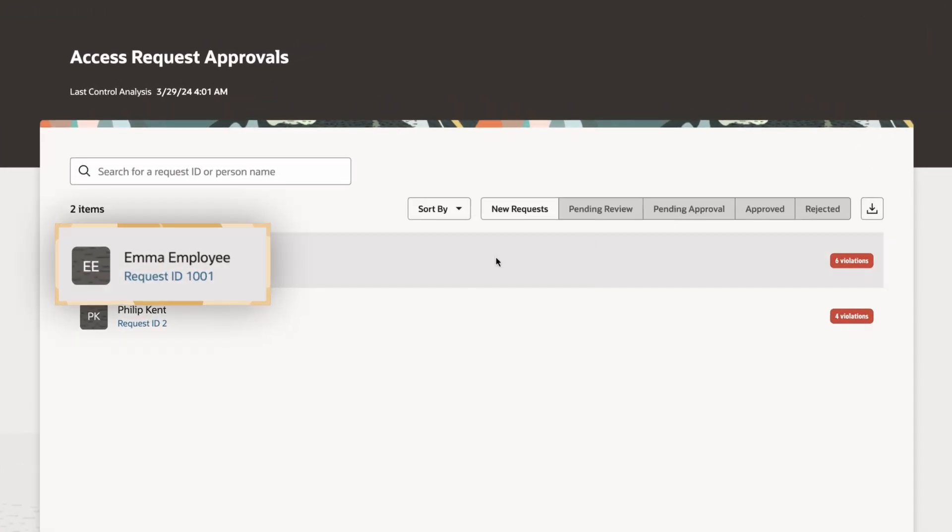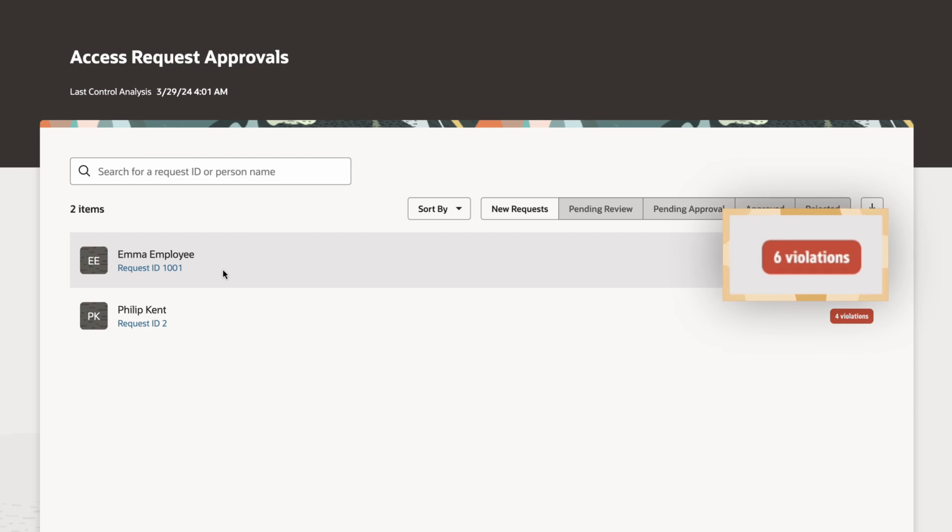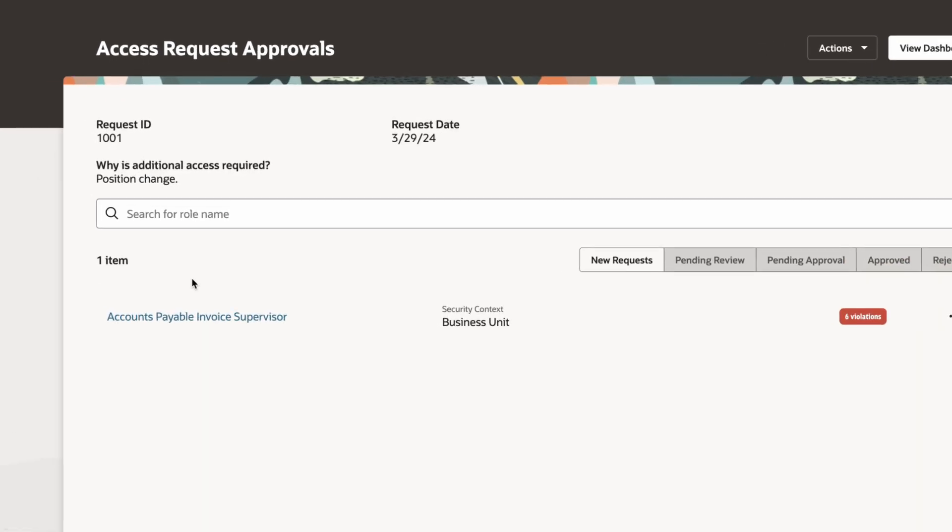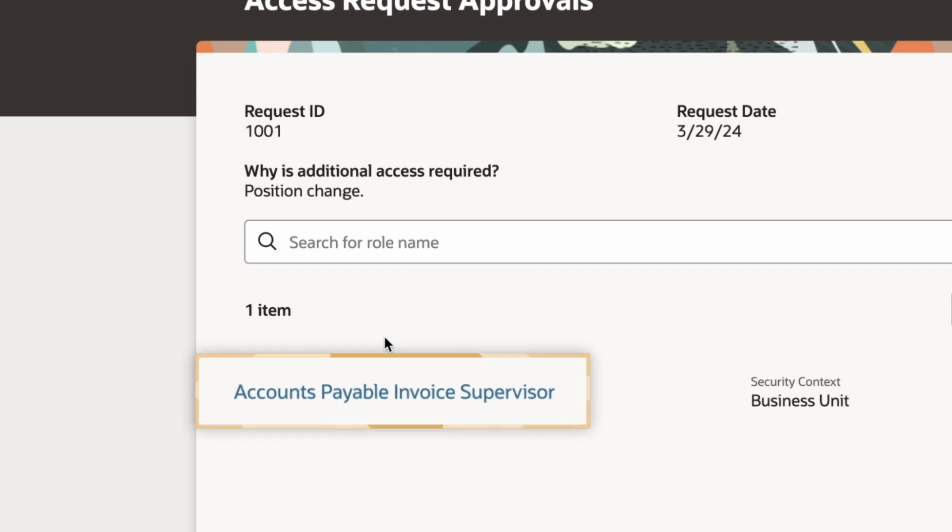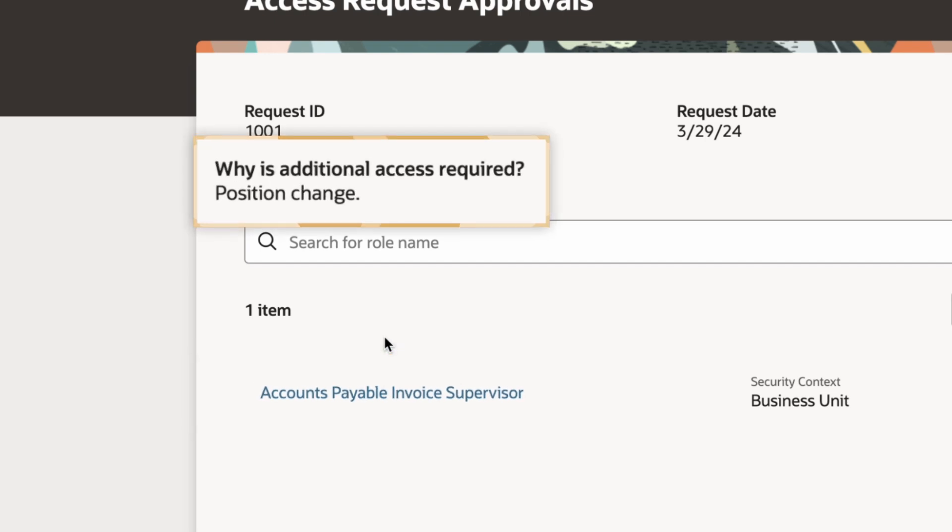I see a new request from Emma that seems to have potential access violations. By clicking in, I can see Emma has asked for a role as Account Payable Invoice Supervisor. I can also see the reason she's provided for the request.